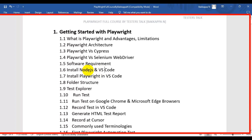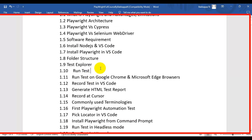Then we will see how to install Playwright using Visual Studio Code, and we will also look at the Playwright folder structure. After that, we will explore the test explorer, where you can see the number of spec files and how to run a specific spec file.